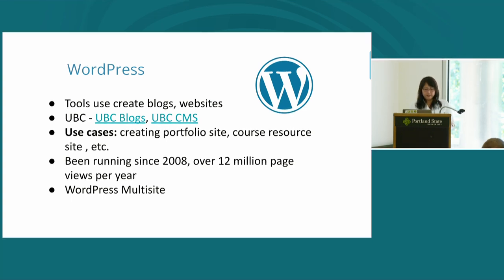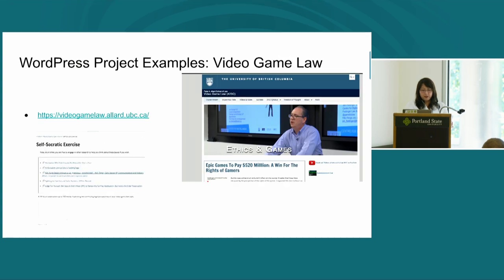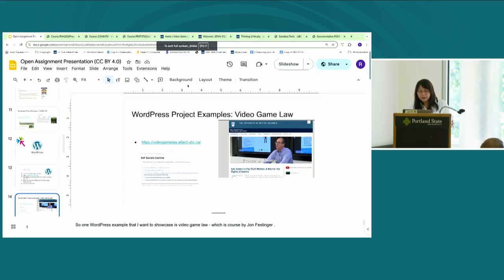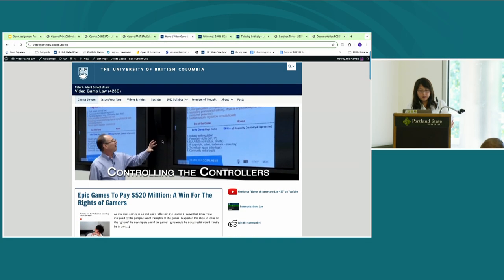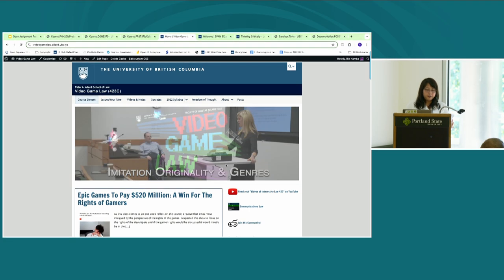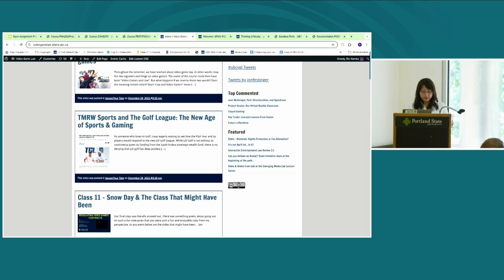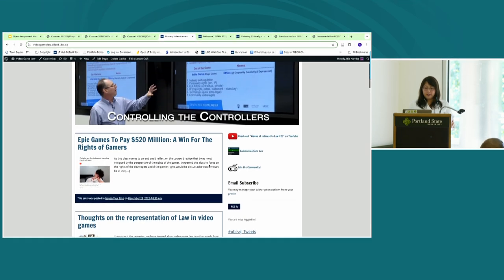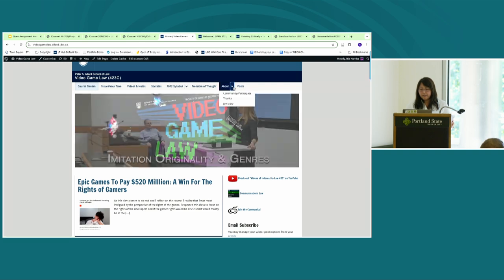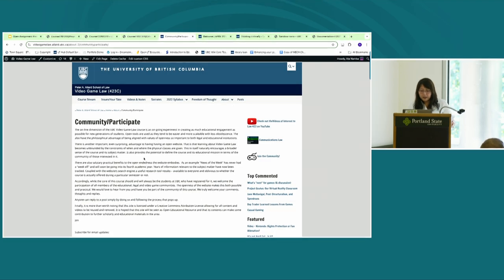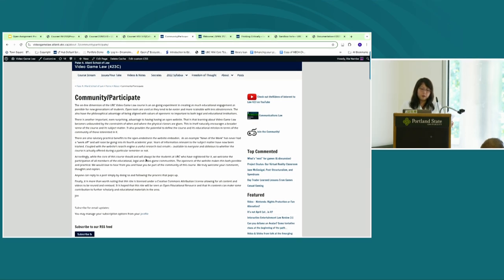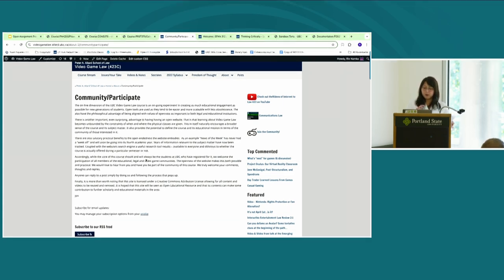One WordPress example is the Video Game Law course, created by law instructor John Fistinger. The course itself is open with a Creative Commons license so people can reuse and remix the work. You can see student contributions, and what I really like is that the course encourages people outside of the course — like law practitioners — to participate in the discussion. So it's not only enrolled students participating but also others interested in contributing to the community.